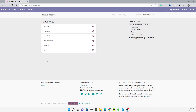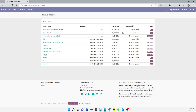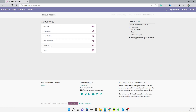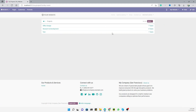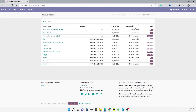Assalamualaikum friends, my name is Muhammad Yunus and I am an Odoo technical developer. In the previous two videos we discussed how to customize the Odoo website portal. In this video we are going to talk about how to get a 'sort by' option. For example, if you go to the project section, we can see sort by options like by date and by name. We want to add this sort by option in our course section as well.